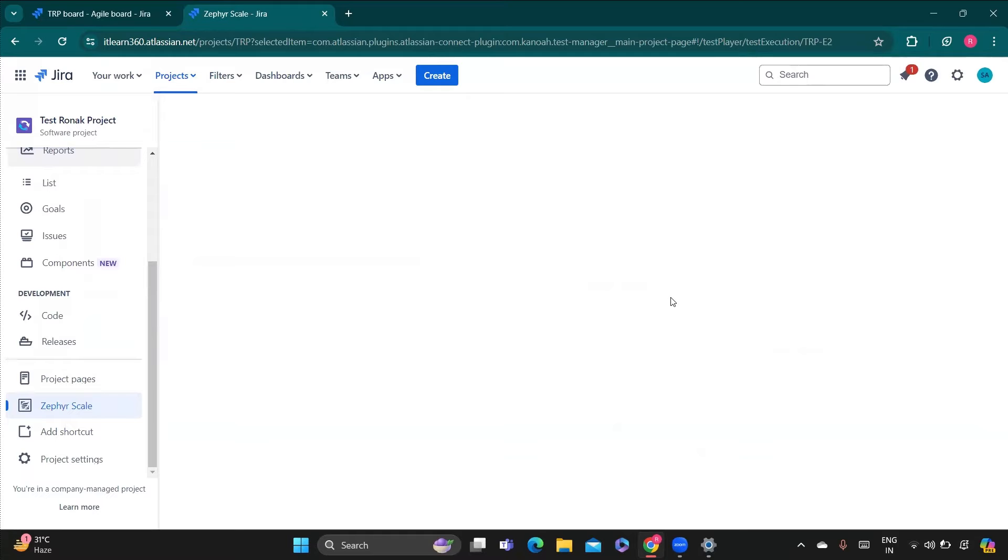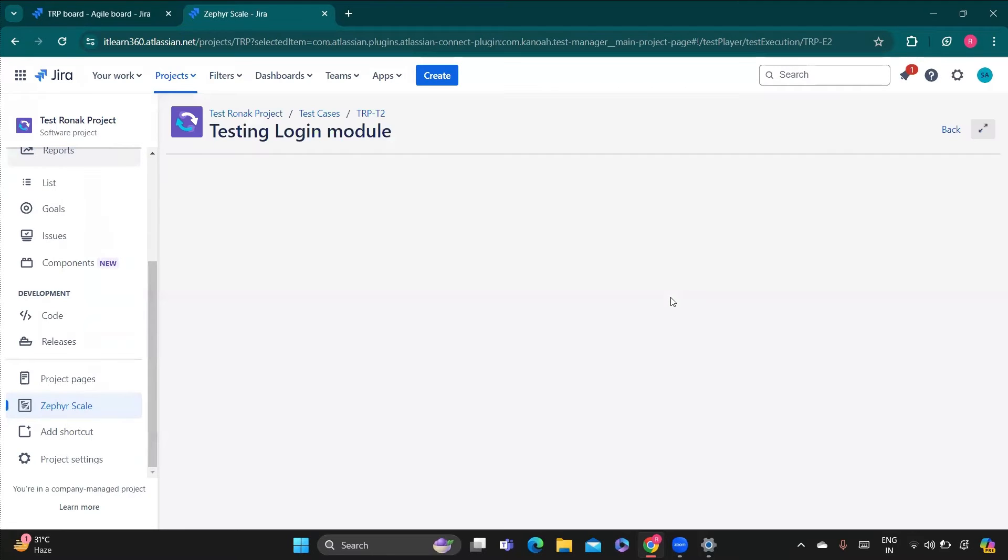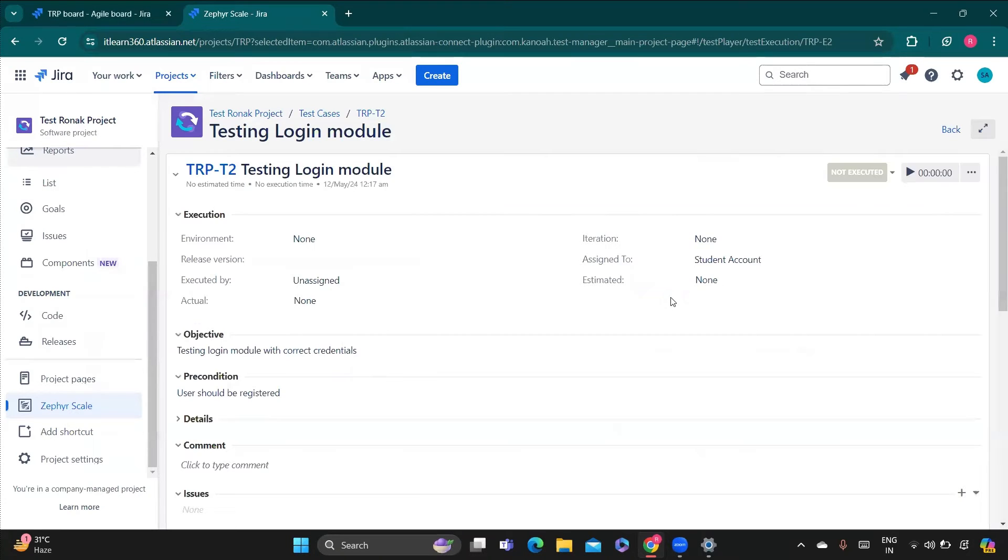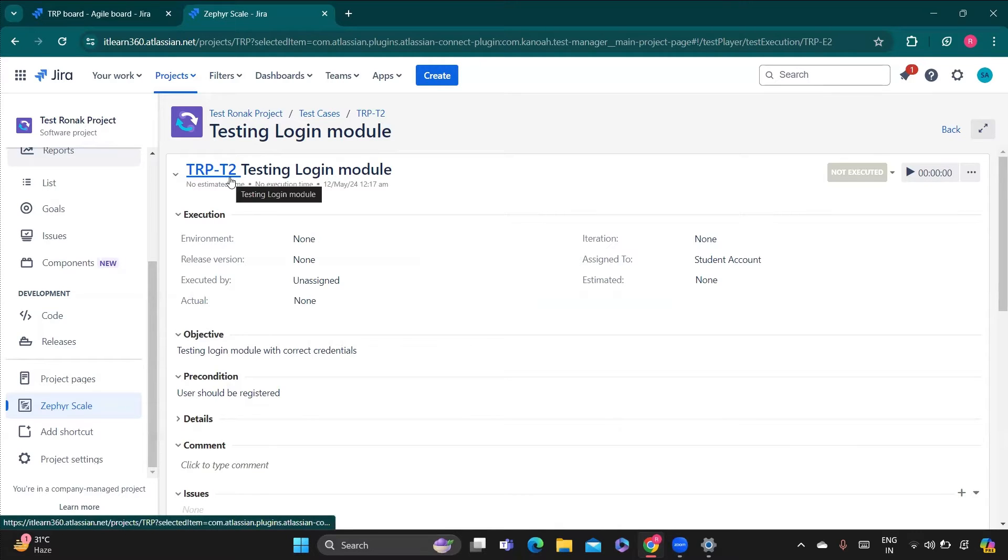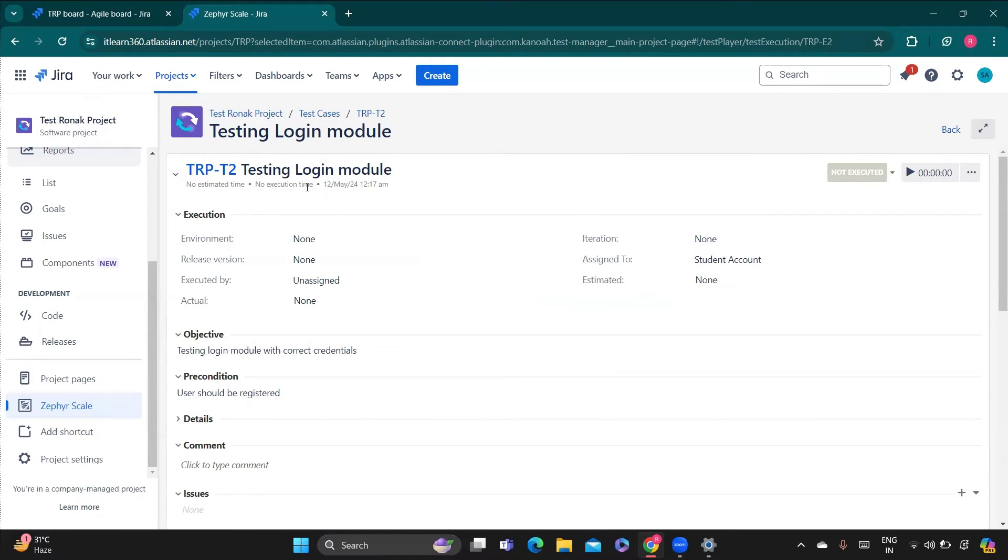And when you do that, you will be landing to a different section of a page where the test execution is going to take place. So here you can see the testing, what you are doing is testing login module. This is the name we have given, its key, and the test case ID is given here. Its estimated time is given here.